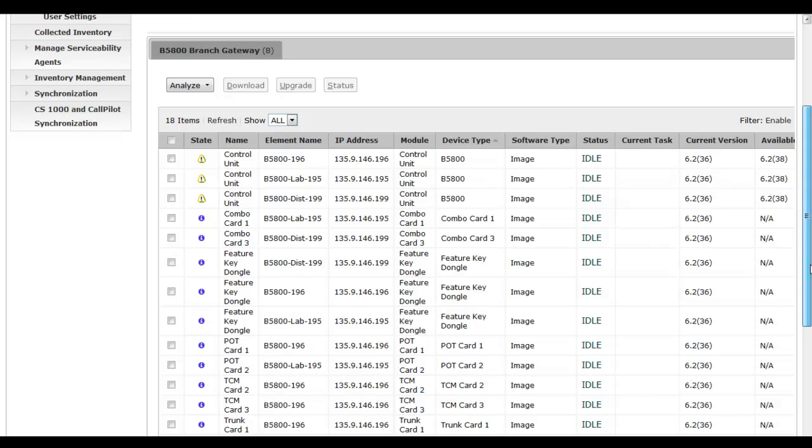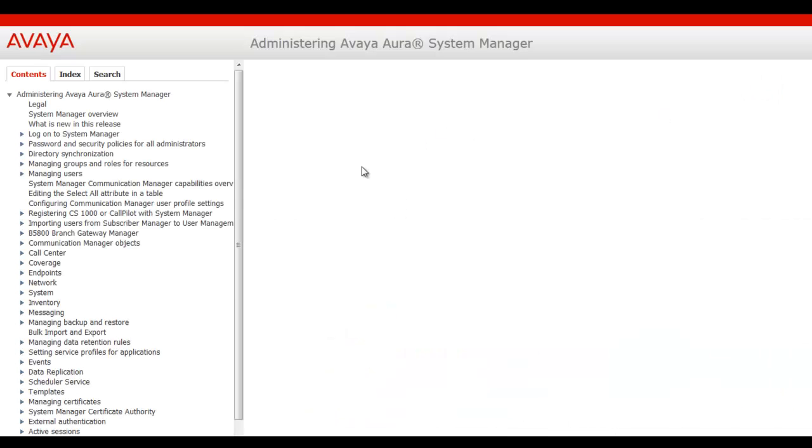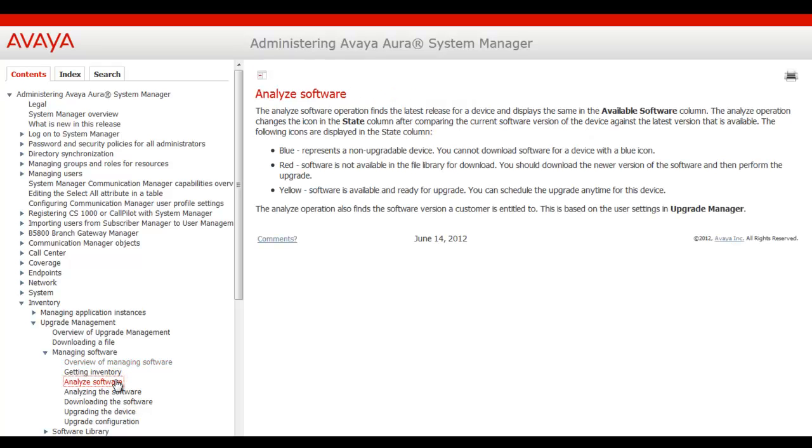So we're going to hit into the help pages to show this to you. On the page you're working from you always have the option to hit that help link and it will bring you to context-based help. And under overview of managing software I'll go to the analyze software. And it's here that I want to point out what the visual indicator icons mean.